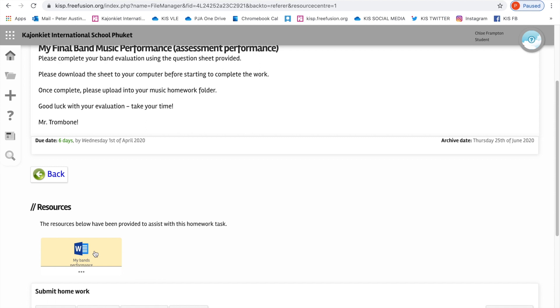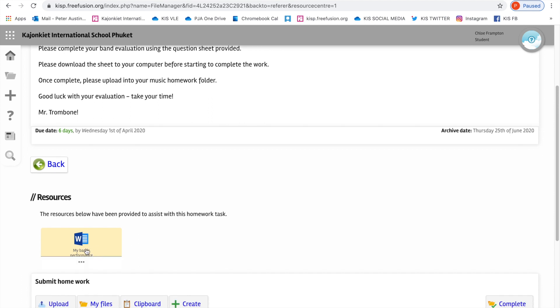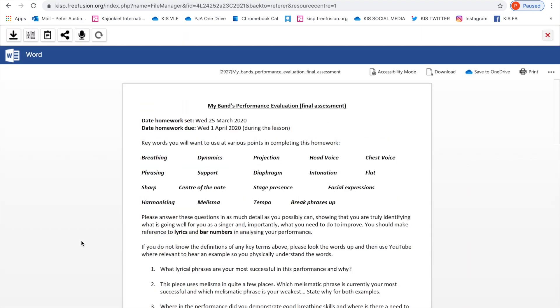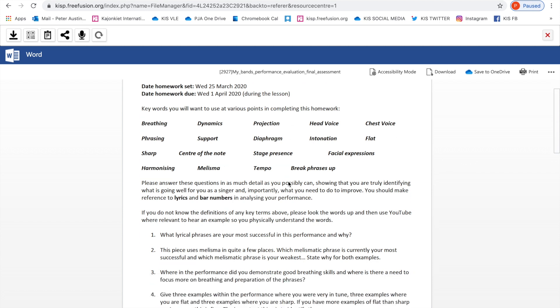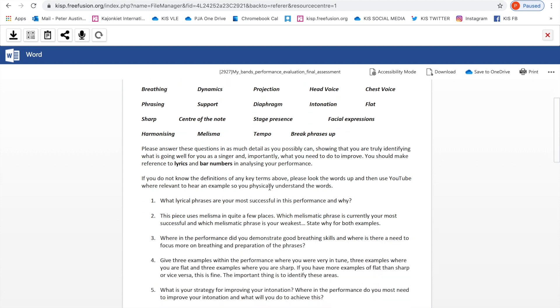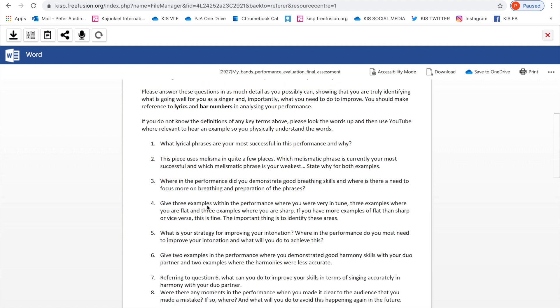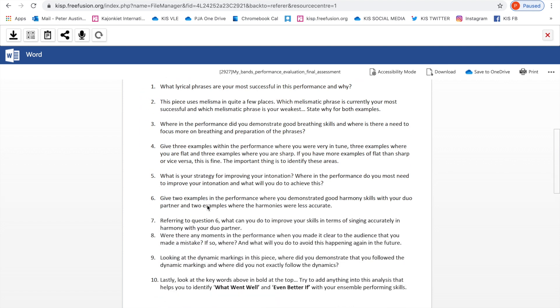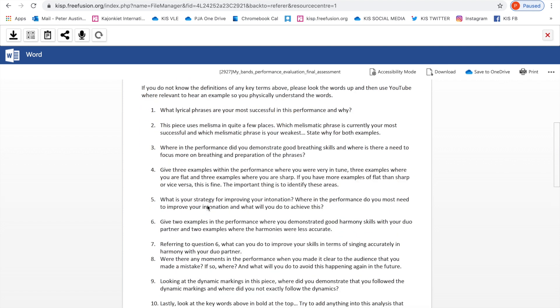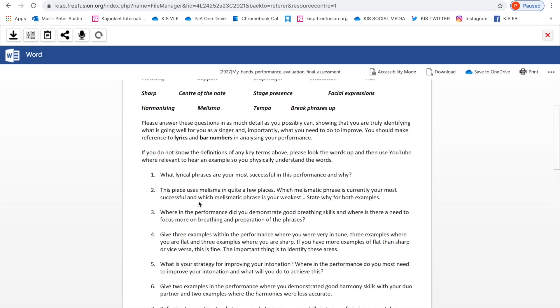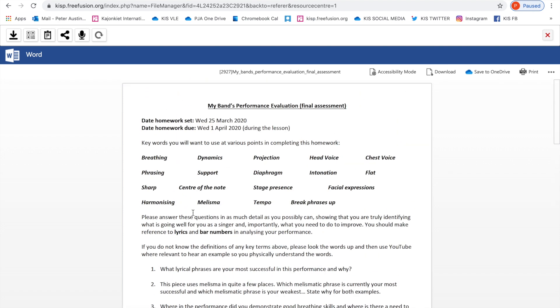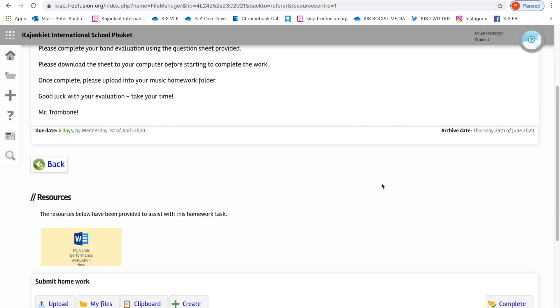Mr. Trombone, the music teacher, has set Chloe an evaluation homework and wants her to complete the evaluation on this Word document. So let's go ahead and open it. This is a performance evaluation document. You can clearly see that there are a whole load of questions which Chloe would download and she would then complete her answers to these questions, making sure that her name goes on it. This is actually what we're going to go ahead and do.